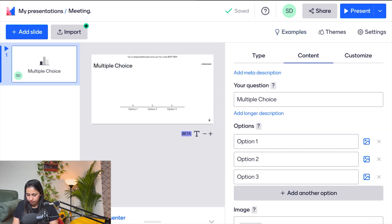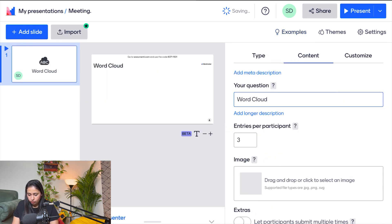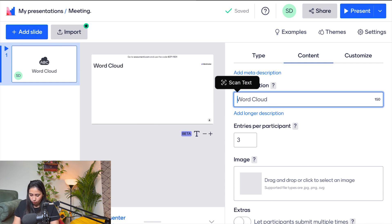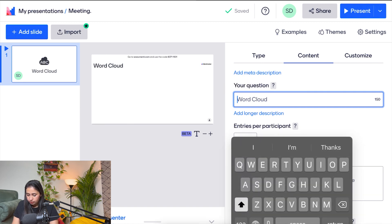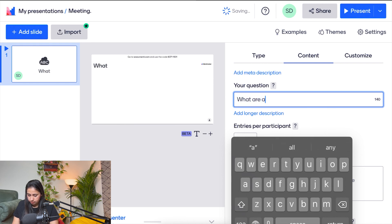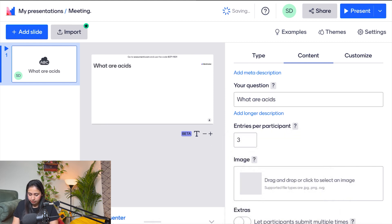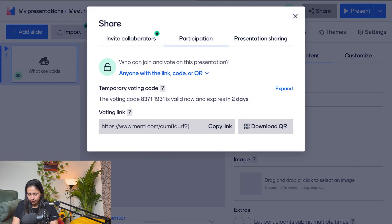Let me start with the word cloud. I'll type my question here — for example, 'What are assets?' Now you choose how many entries you want from participants, and once your question and entries are set, you click on Share.